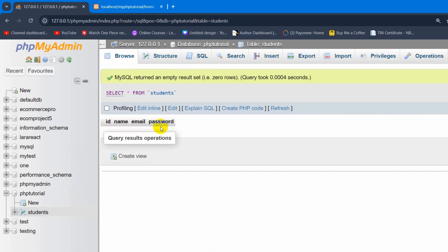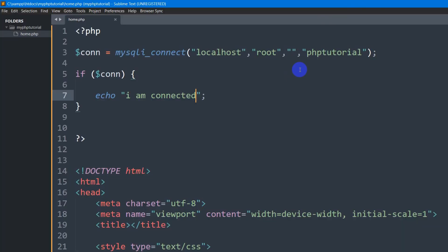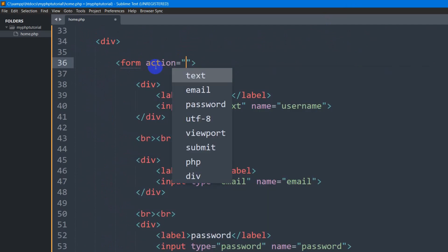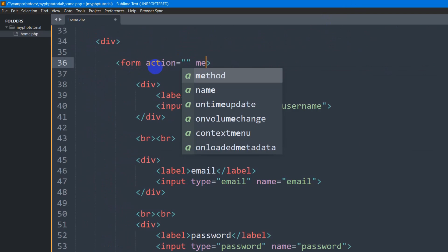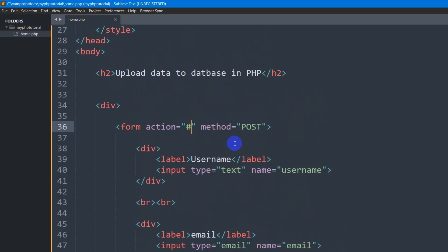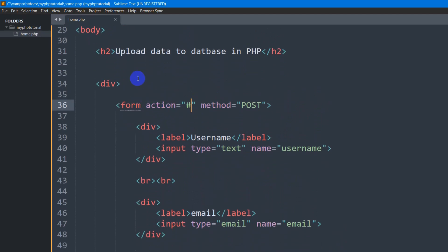Here you can see the columns: ID, Name, Email, and Password. Right now we are going to input some data from the input fields to our table. So let's go back to the code. Here you can see we have the form — inside this form we are going to add an action attribute. Then we add the method attribute and the method will be POST. In the action we just give a hash (#), meaning we are going to write the PHP code to upload to the database in this same file.